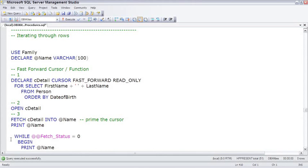Which brings us to a topic that I personally feel very passionately about, and that is that I hate cursors. Cursors are evil. Cursors are a real lazy way to solve a problem when a developer can't think of the right set-based way to do it.